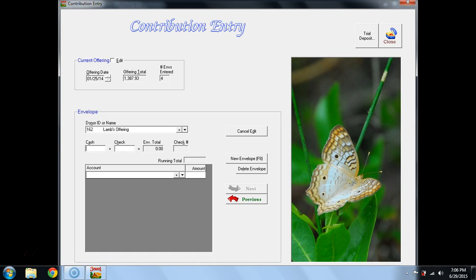Lamb's Offering, of course, is cash, because if there were any checks, I would make out a tithe envelope for those so the donor gets credit for his or her donation. I hit Enter. I hit Enter. There are no checks. It goes down to Tithe.